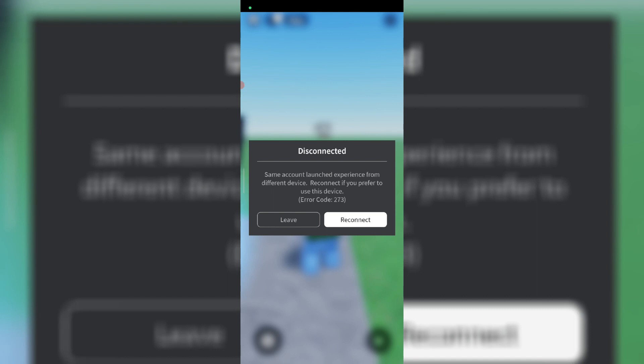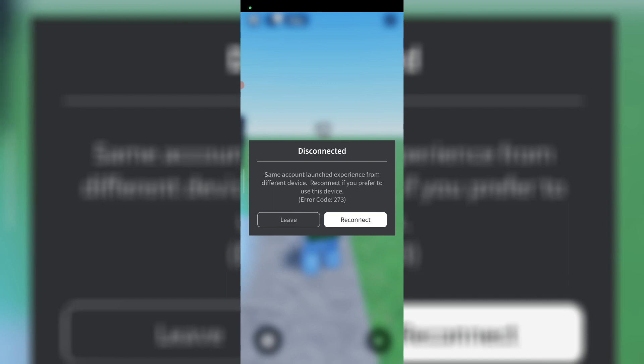If you'd like to fix this issue, just reset your Roblox account password. But before I do this process, first clear the Roblox app data.